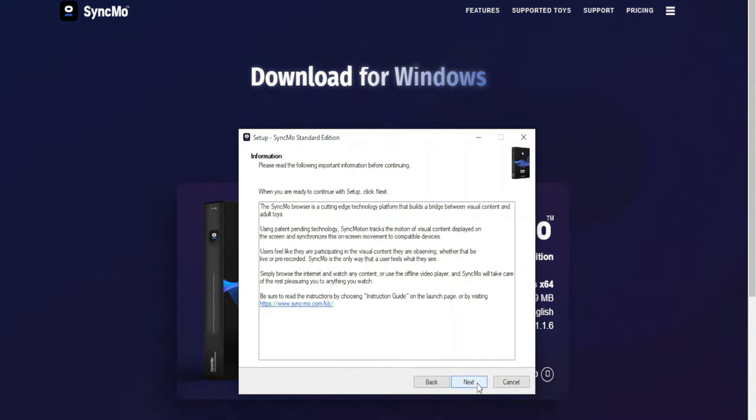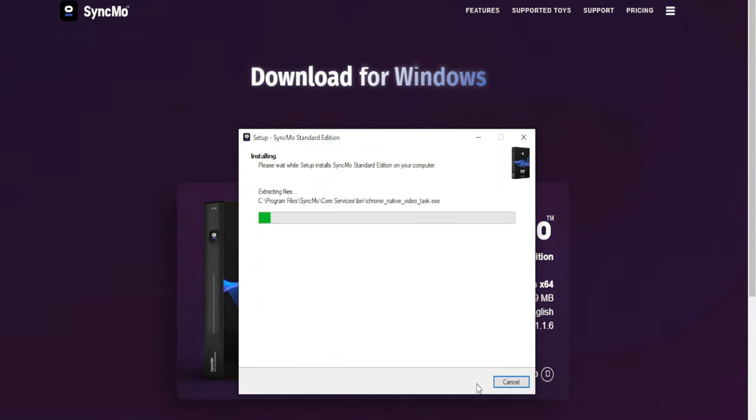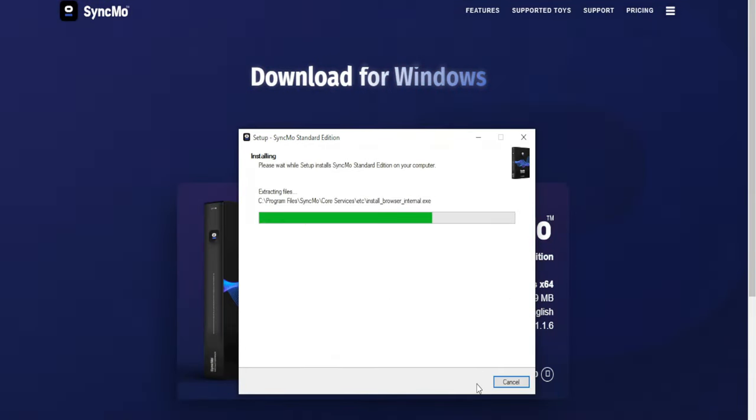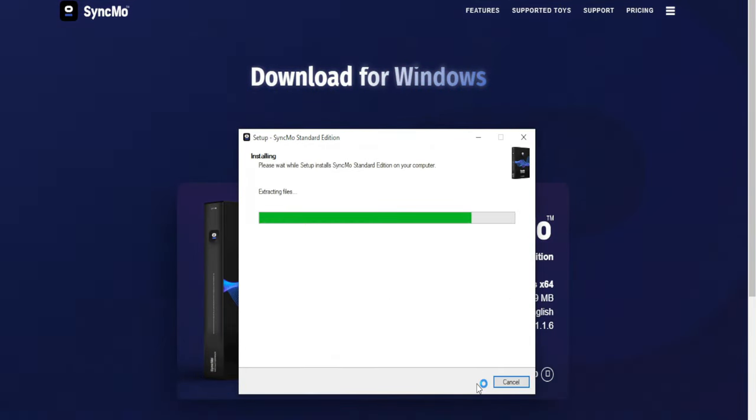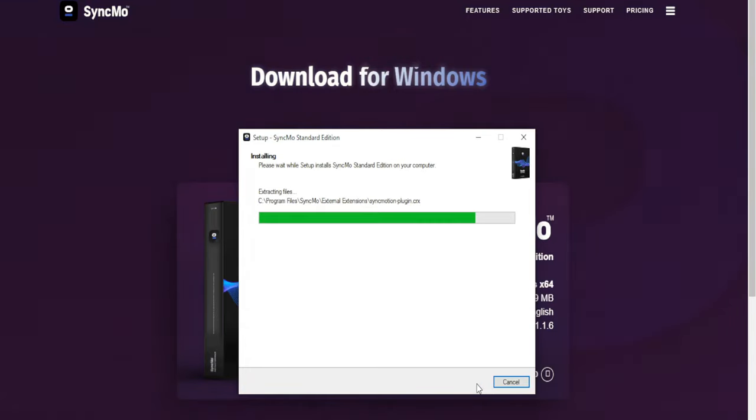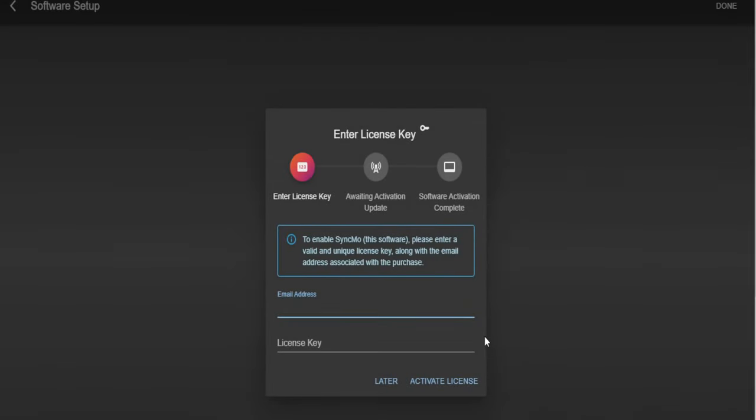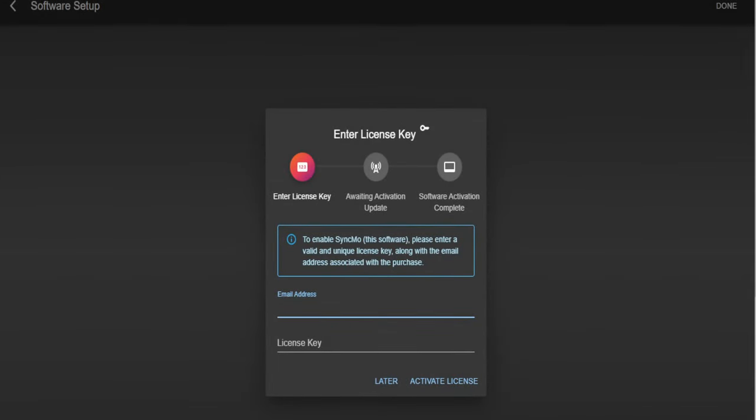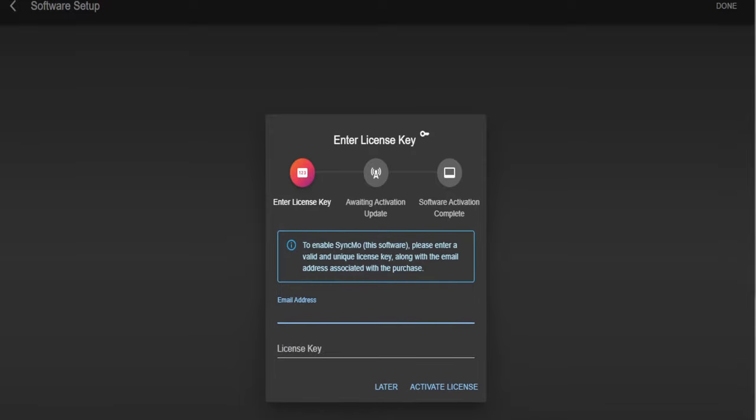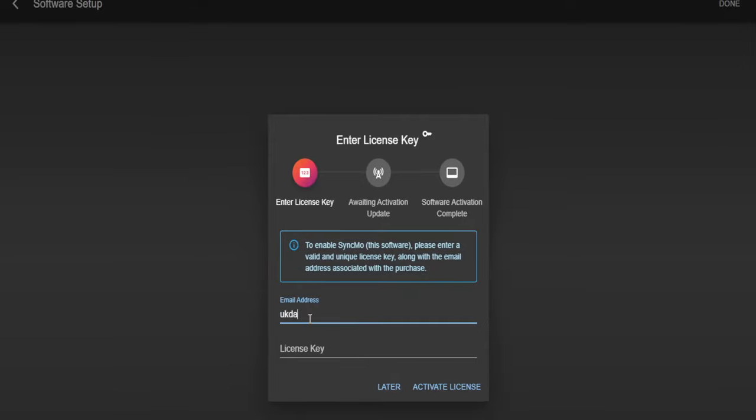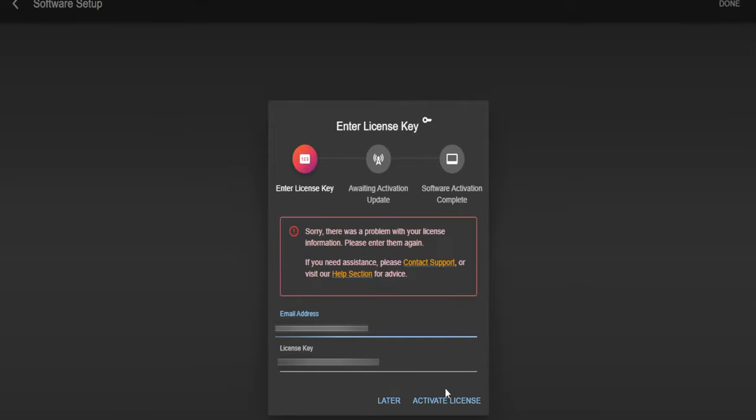Now all you need to do is follow the onscreen instructions to install Syncmo onto your PC. Once Syncmo has been installed successfully, you will be able to open it straight away like we're going to do, or you can open it later on as it does place a desktop icon onto your desktop. Now you're going to have to head over to your emails and get your license key. Copy the license key and go over to the Syncmo dashboard. The first thing you're going to have to do is enter in your email address that you registered with Syncmo with. Then paste in your license key.